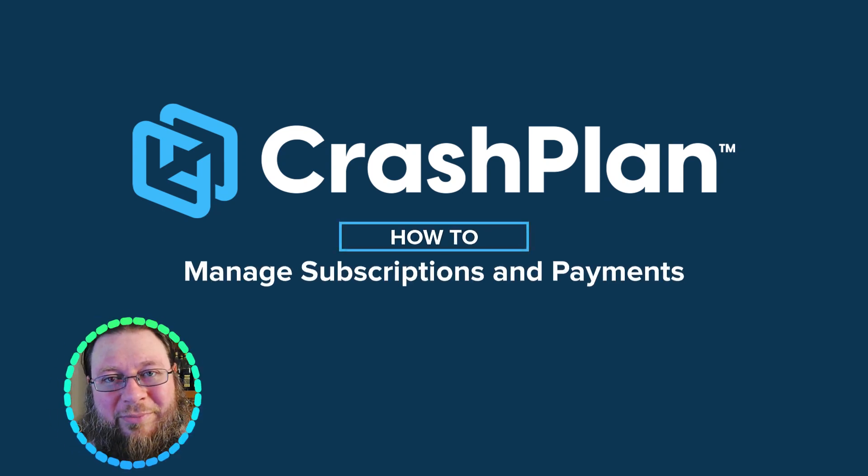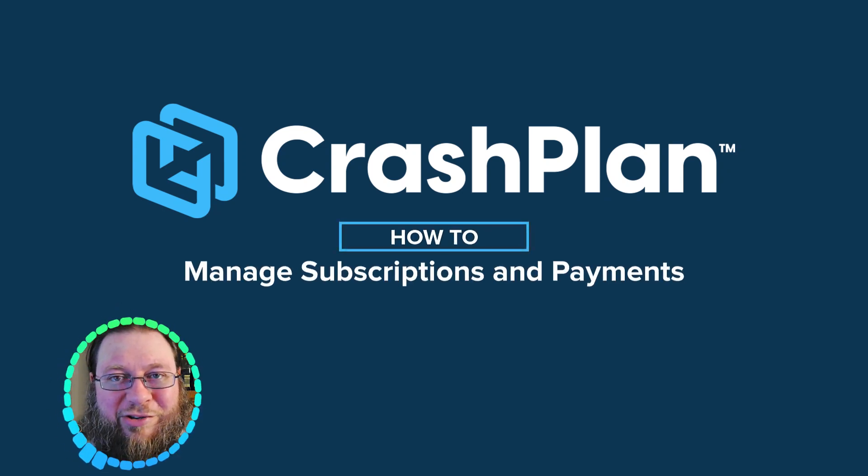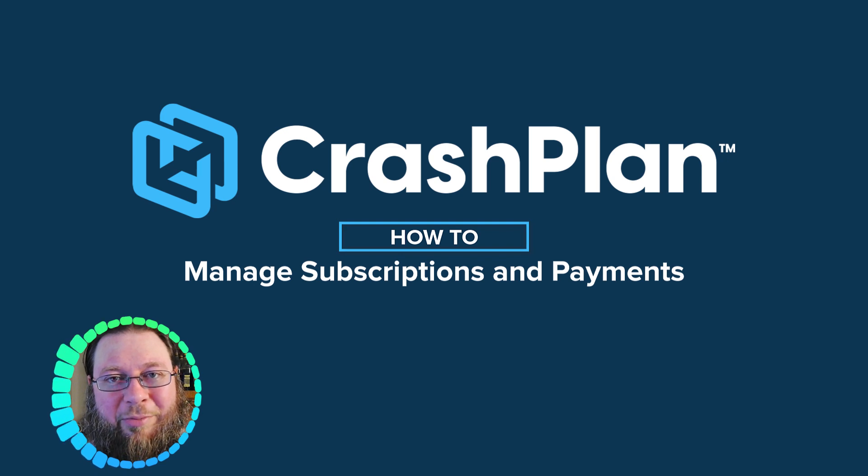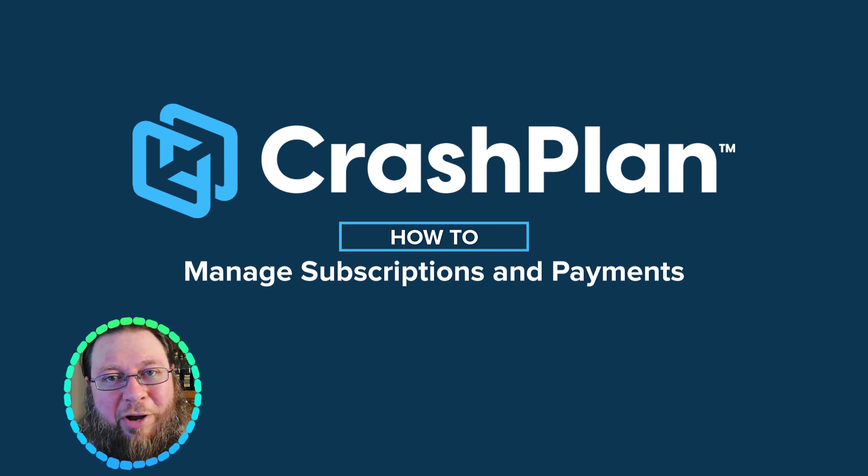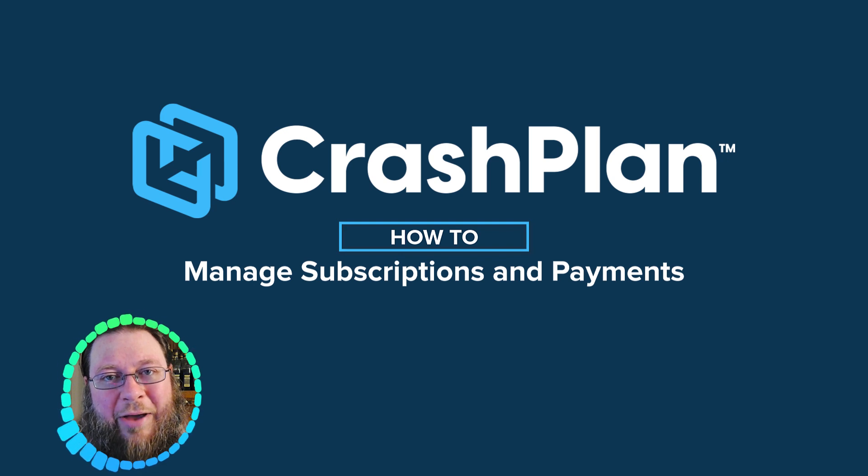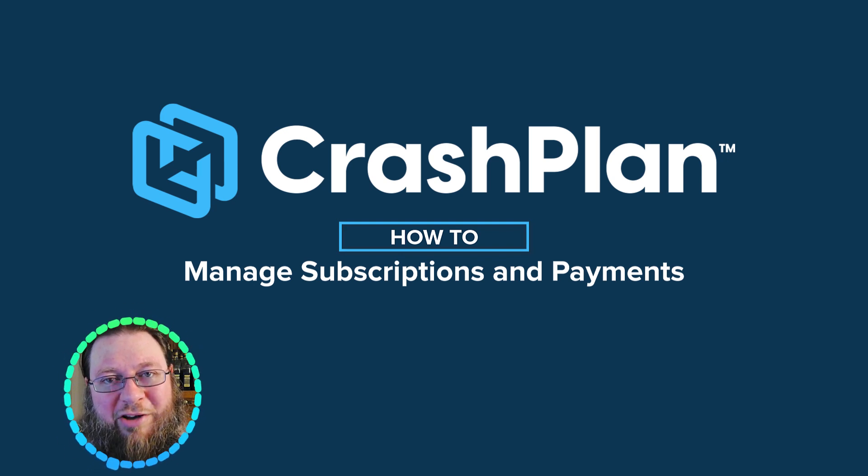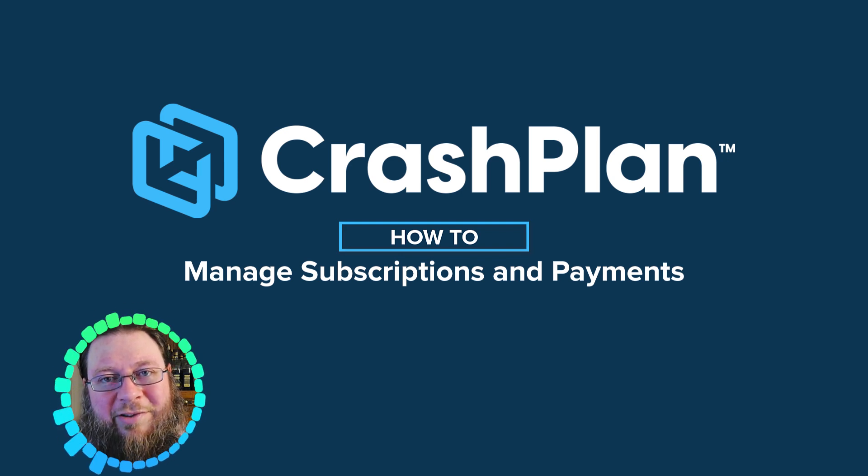Hi, I'm Brian. Here at CrashPlan, we've recently changed some things about our licensing and our product plans, and have started using Paddle as a payment processor. In this video, I'd like to show you how to access information about your CrashPlan subscription and payments.